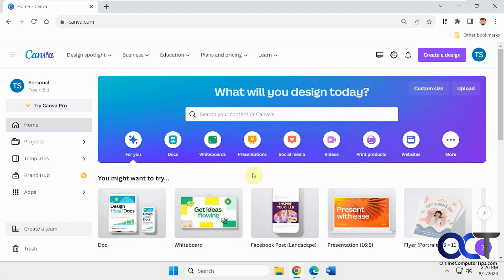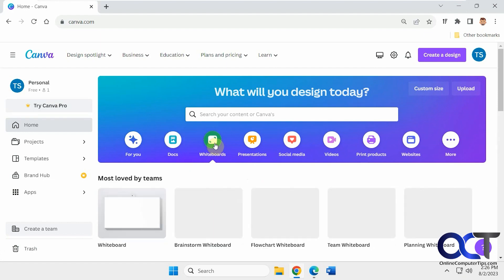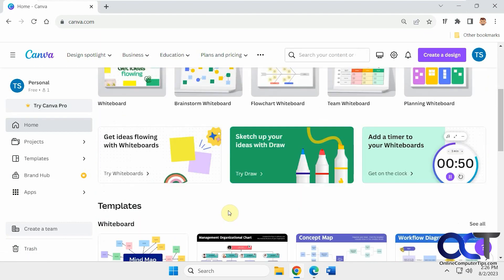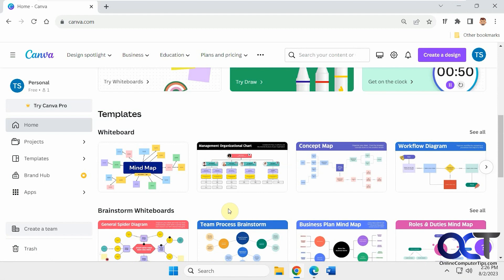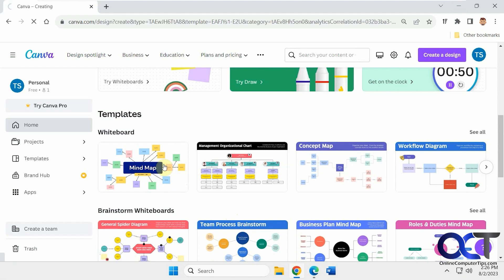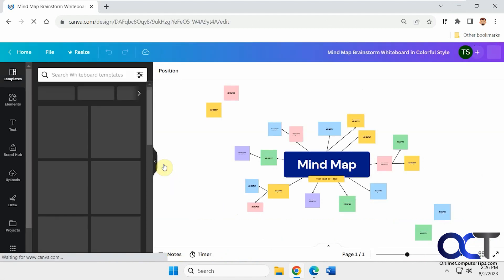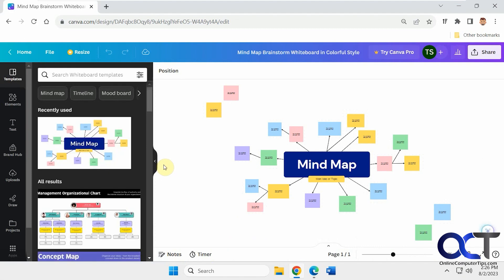So to make a quick whiteboard, you could just click on whiteboard. You could do a search for a whiteboard template. So let's just do something simple here. Let's do this mind map. All right, so now we have it loaded here.